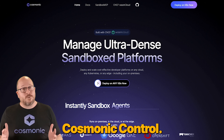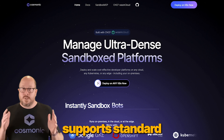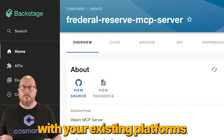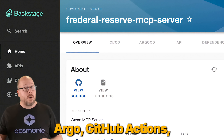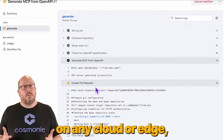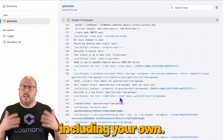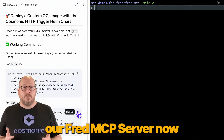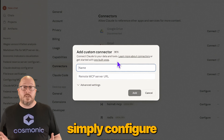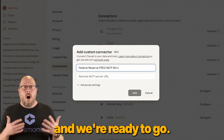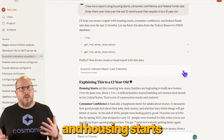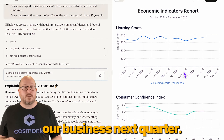And best of all, with Cosmonic Control, Sandbox MCP supports standard WebAssembly components integrated with your existing platforms like Backstage, Argo, GitHub Actions, and it supports Kubernetes out-of-the-box on any cloud or edge, including your own. Let's deploy our FRED MCP server now using a provided Kubernetes Helm template. Then we'll simply configure this in Claude, and we're ready to go. I'll ask Claude to tell us about consumer confidence, federal fund rates, and housing starts, and how it might impact our business next quarter.